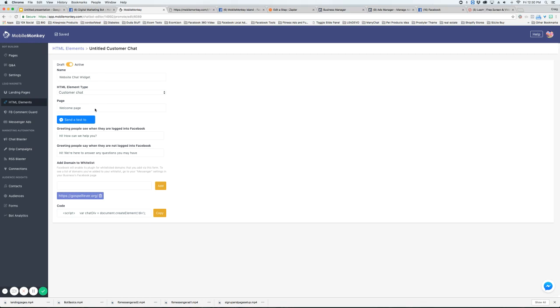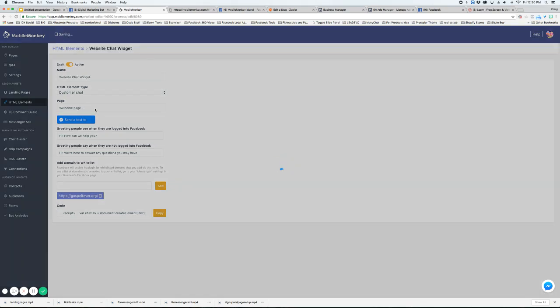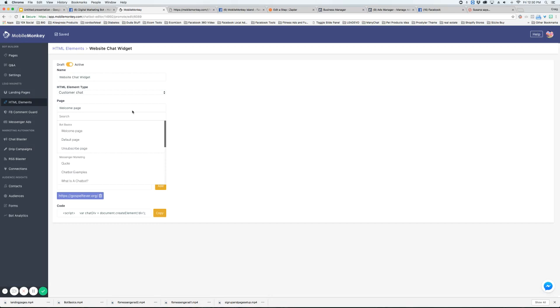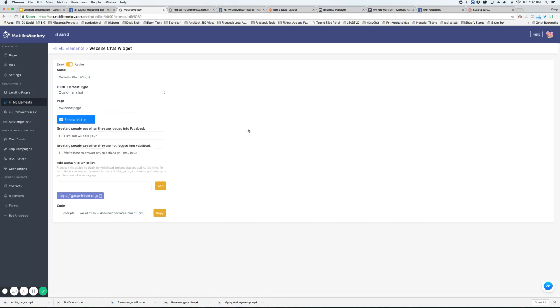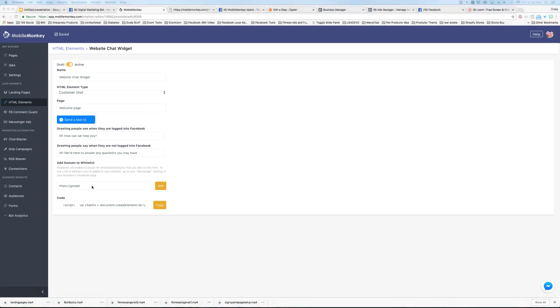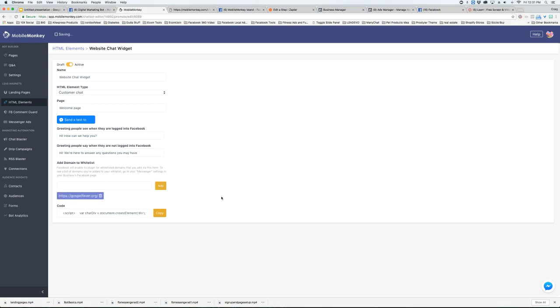We're just going to leave it at the welcome page but as you can see all your pages are in there and then we are going to type the domain. So we're going to make sure if it's HTTPS you type the entire name and you're going to add it.